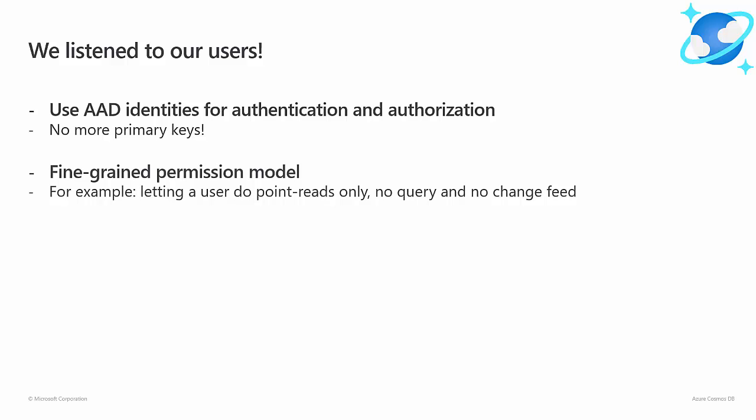Our users also want a very fine-grained permission model to enable scenarios that are just impossible to implement today. You may want to only let your Cosmos DB clients fetch documents by their ID without being able to run a query or read from the change feed. Or maybe you have an IoT app that should only be able to insert new documents, but cannot read, replace, or delete documents.